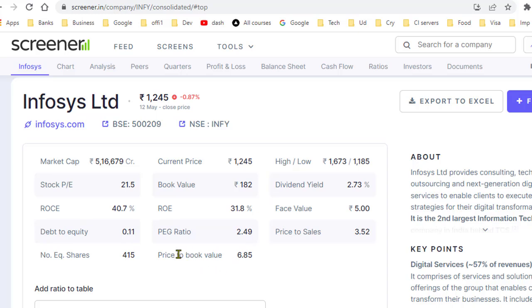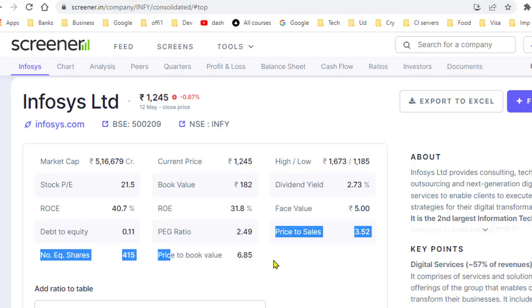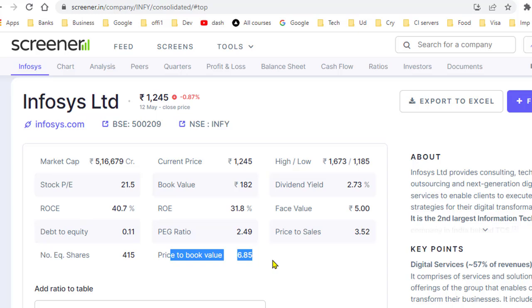Down here they have also given the price-to-book value, which is 6.85. The higher this number, the riskier the investment. I hope this clears the concept of book value.